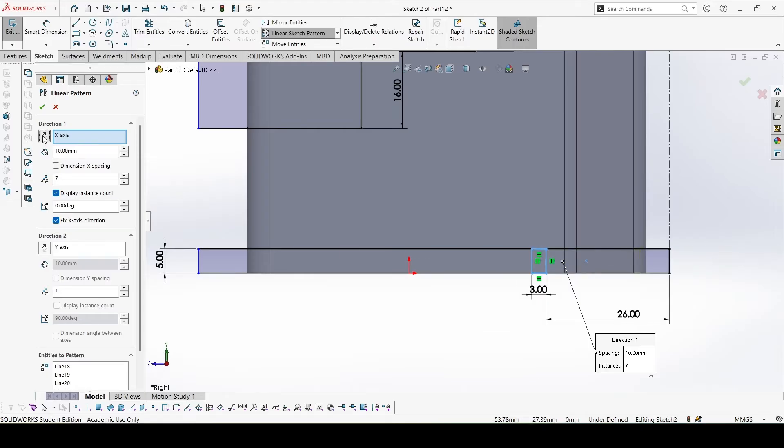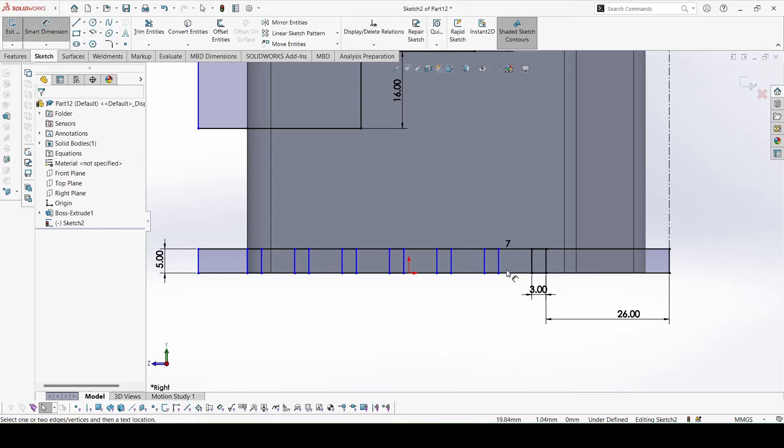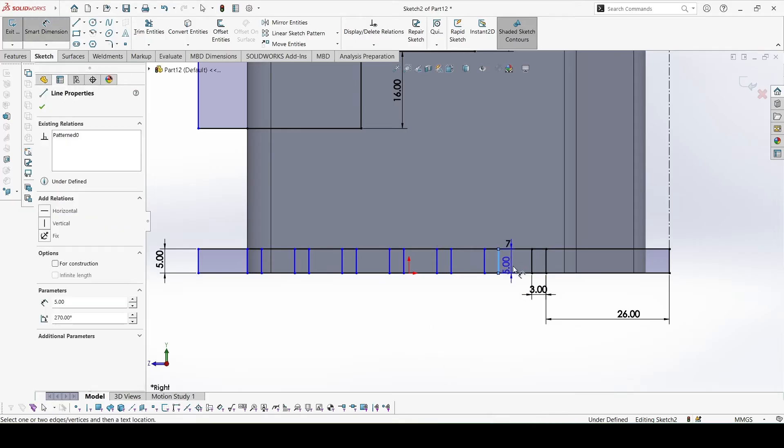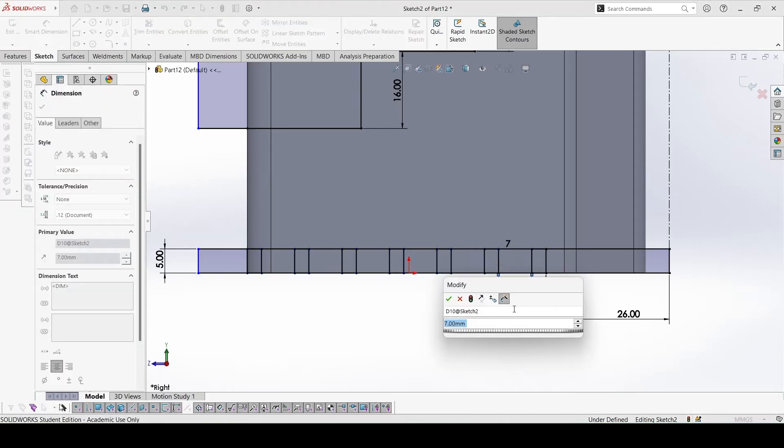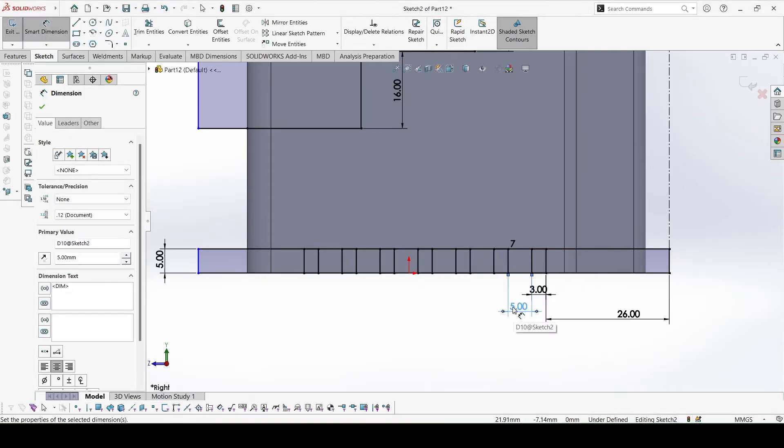7 in the reverse direction, and the distance between them, the gap, would be 5. There are 6 gaps of 5mm, so we have 7 features.